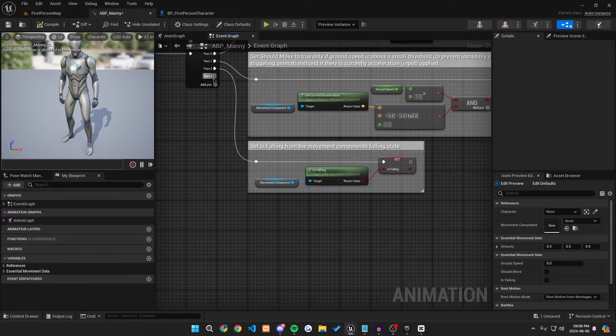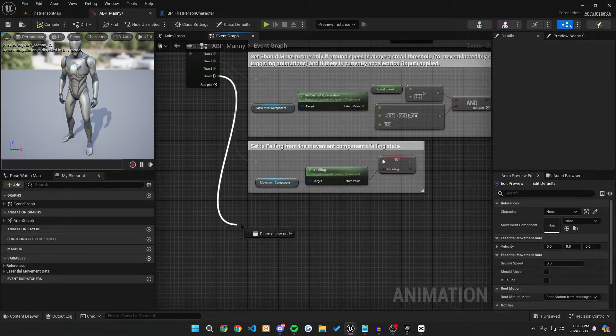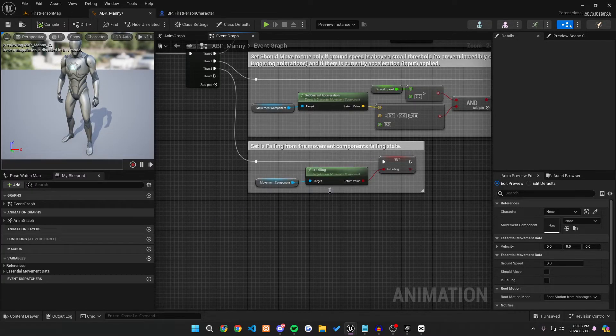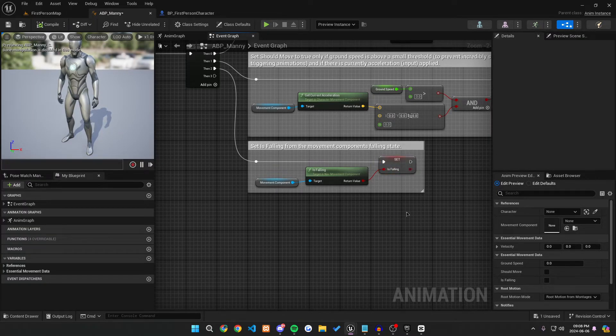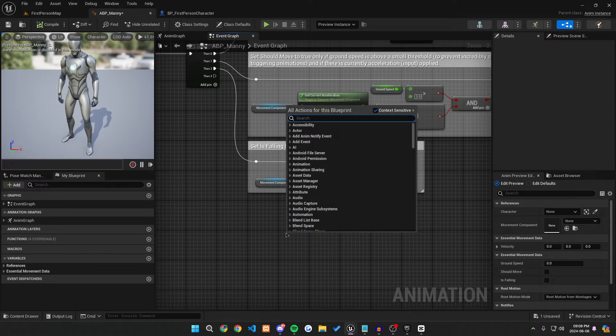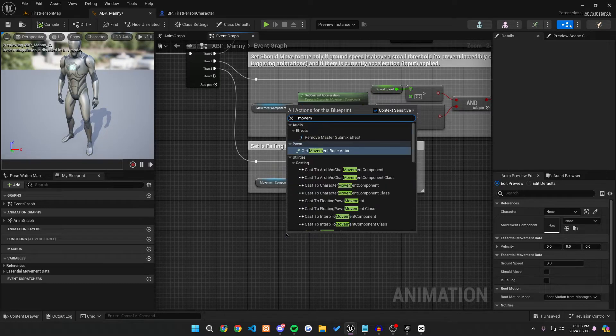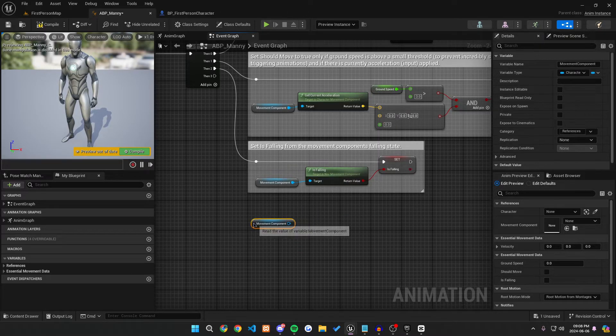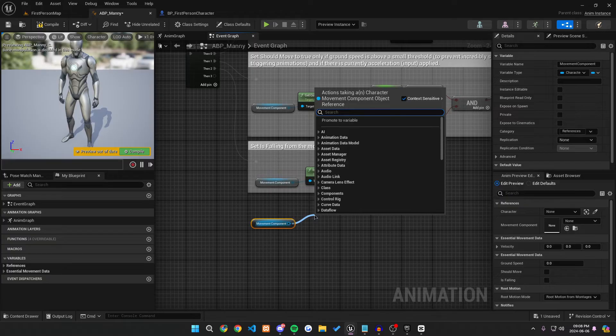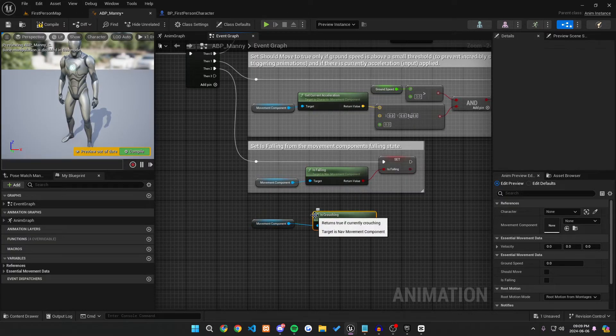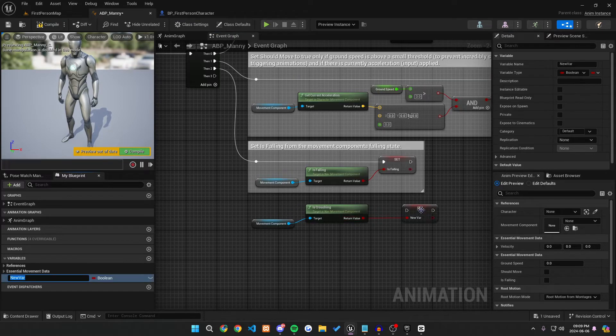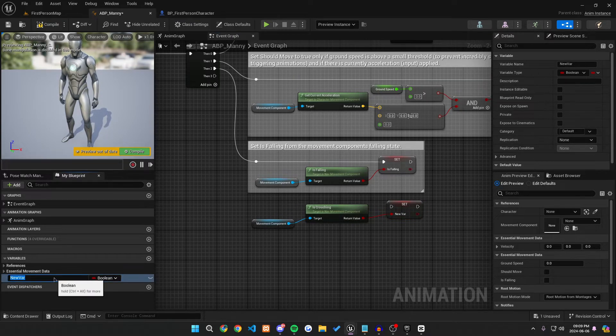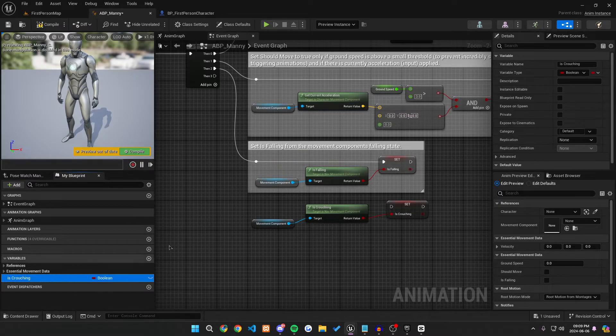And if you have a sequence like this, it's very easy. You just want to go off of this, create a new then, and right here, we're going to be creating logic to get is falling, but instead make it is crouching. So here's what we'll do. We will get our movement component, get is crouching similarly to the is falling. And then off of this, we're going to promote this to a variable and rename it is crouching. Perfect.